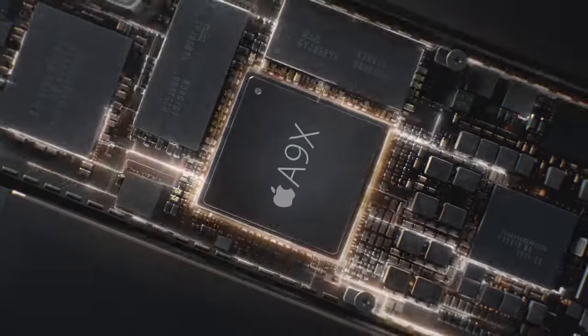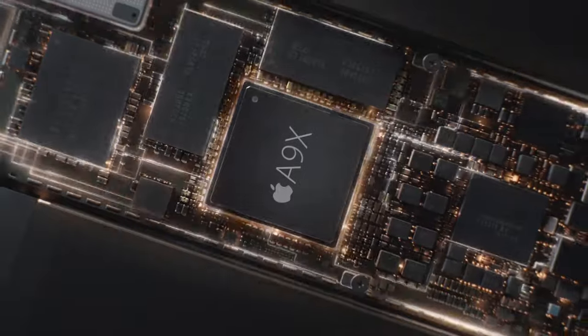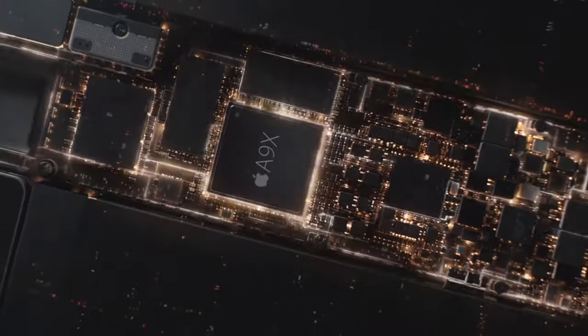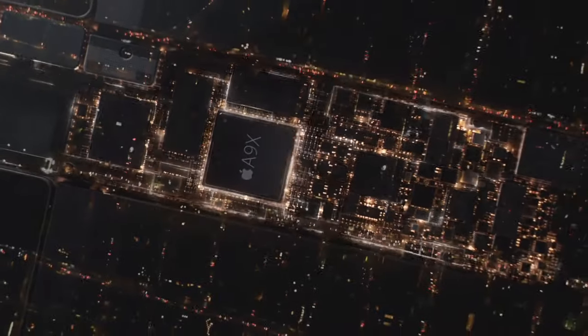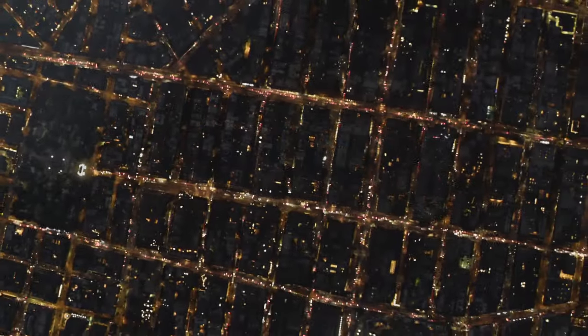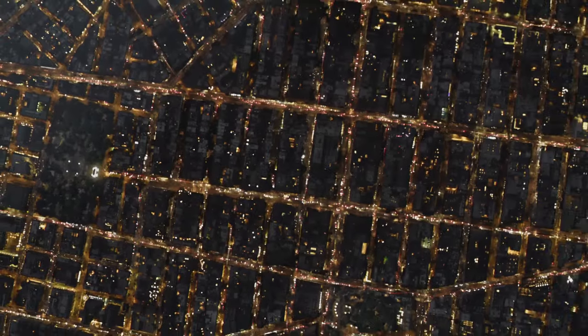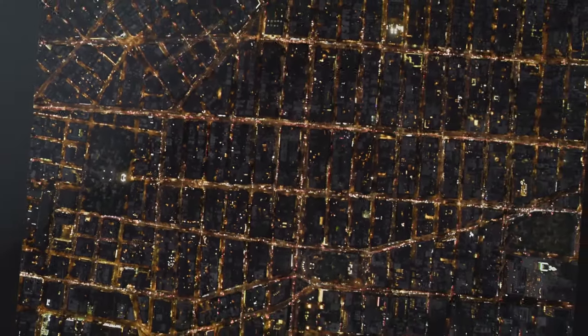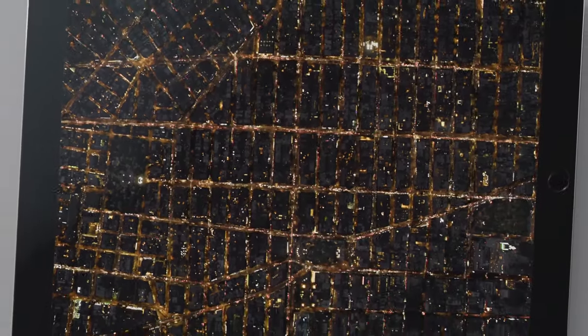Driving its high level of performance is the powerful A9X chip. It was specifically designed for iPad Pro, and to meet the demands of a much larger display.